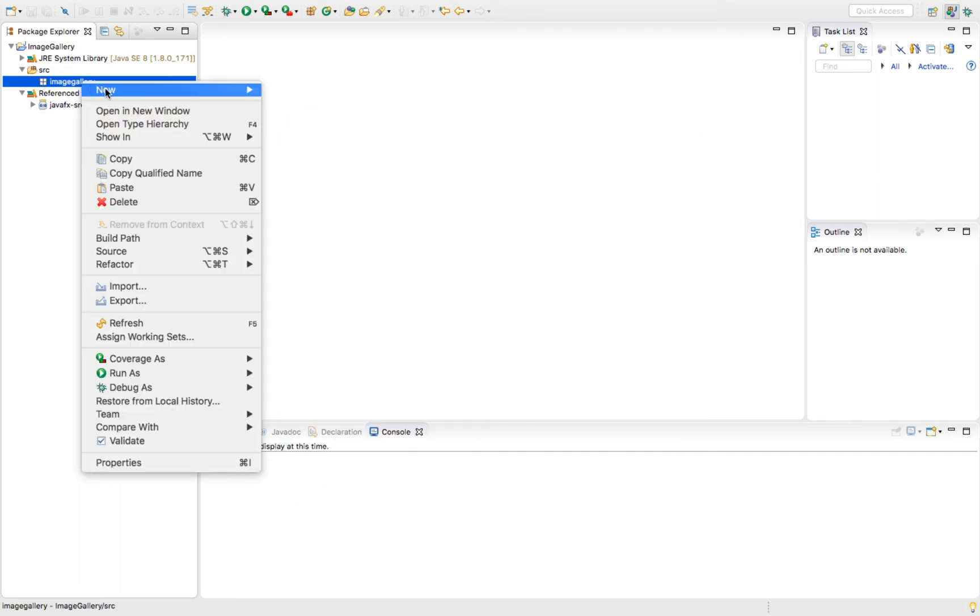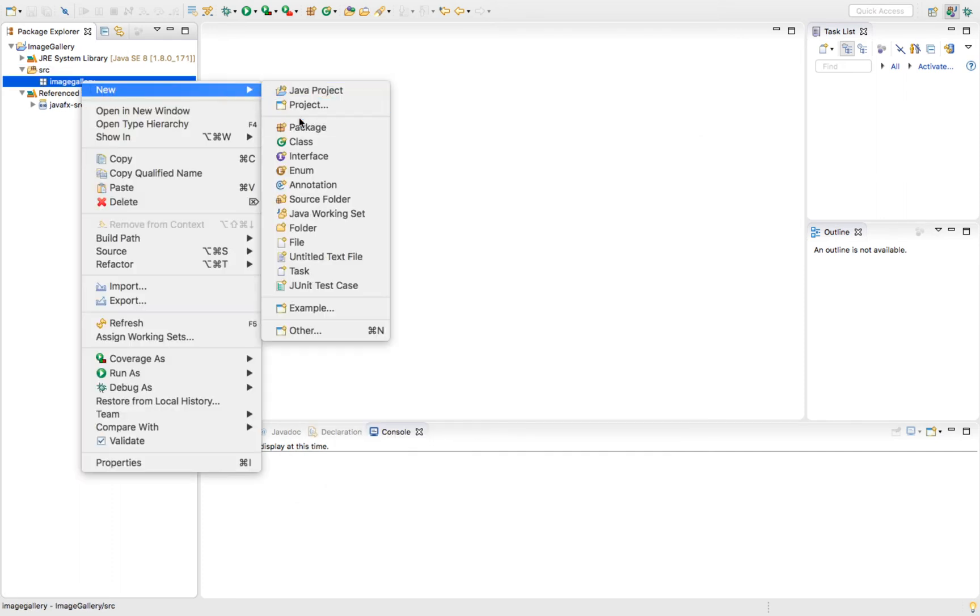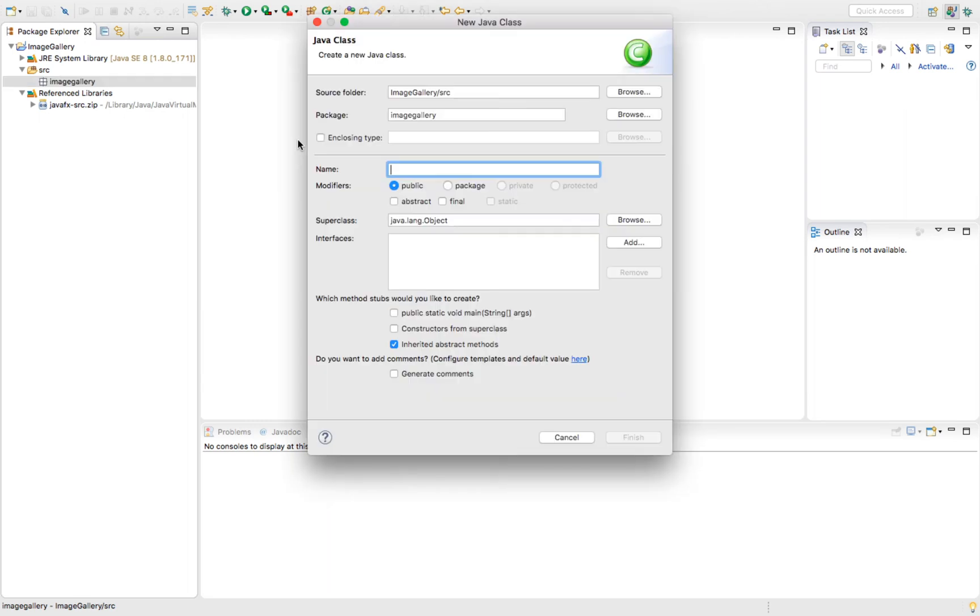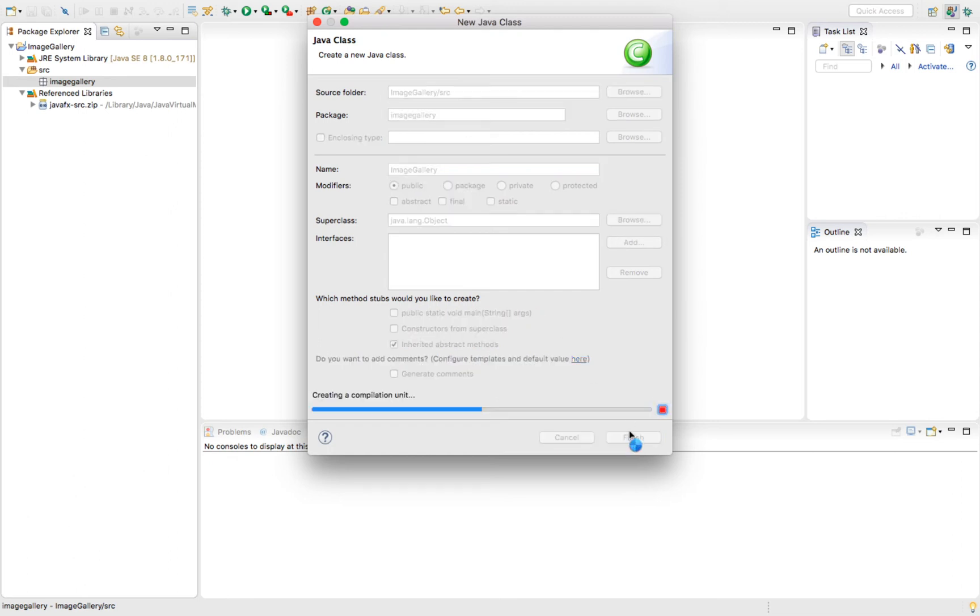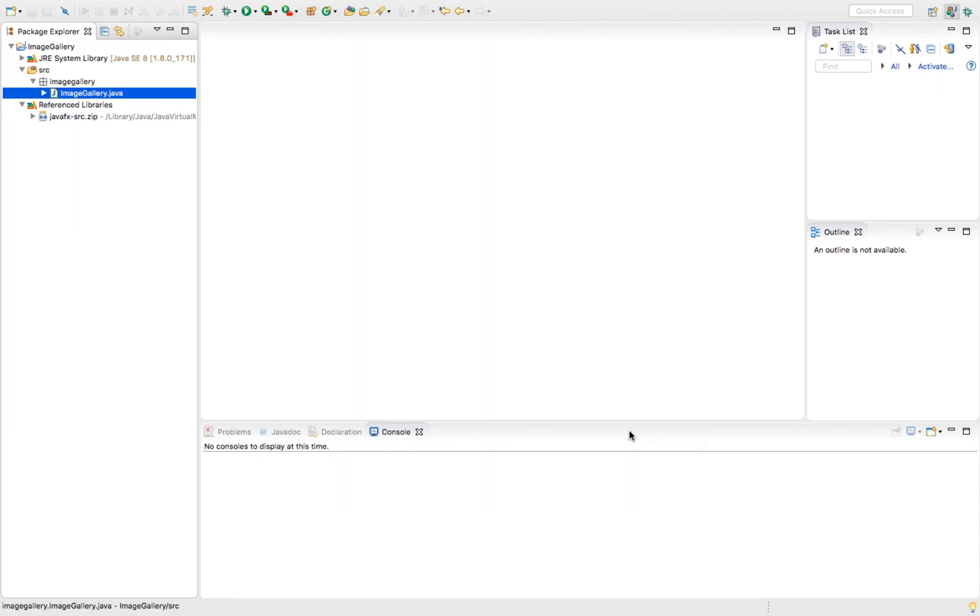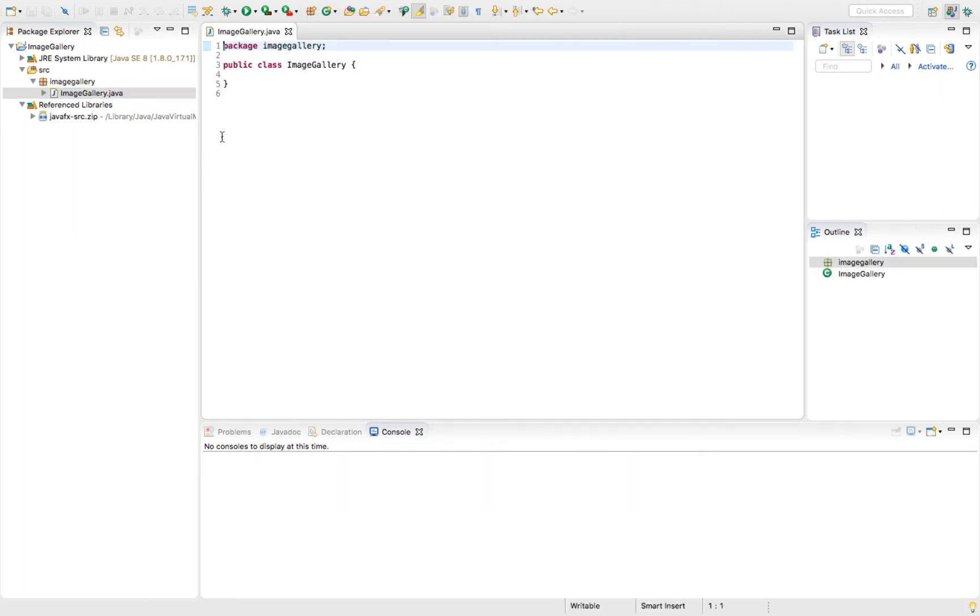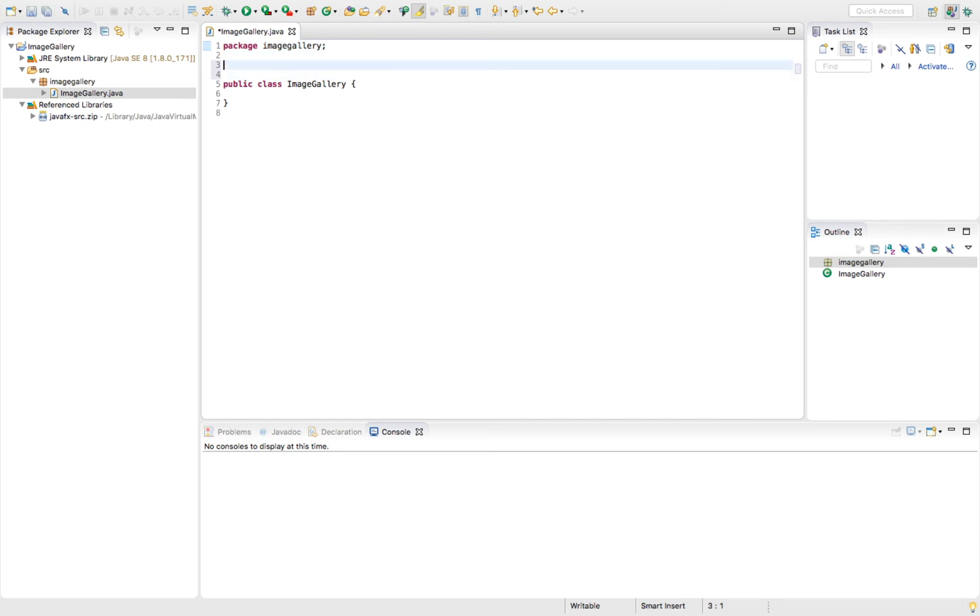Inside of that package, I'm going to make a new class. I'll call this image gallery. This one will be exactly the same as the project name, capitalization and everything. Click finish. Once we have this, we can start adding a little bit of code to see that this is actually accepting classes from that JavaFX library.